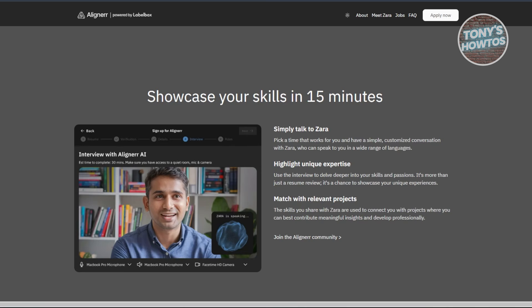The most alarming aspect is the AI interview. You're expected to show your face and converse with an AI bot for about 15 minutes. This raises questions about the platform's true intentions and whether it's more about gathering data for AI models than providing legitimate work opportunities.